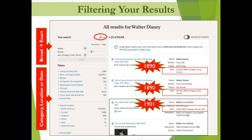Since our initial basic search gave us over 8,000 results, we're probably going to want to either provide more information about Walt to narrow things down, or use the filter shown to the left of the screen to focus results on a specific record category, location, or date of interest. We can easily add search parameters by clicking on the pencil icon, which will allow us to provide additional information such as names of parents, siblings, wife, or children, or dates and places of marriage, death, or other key events.